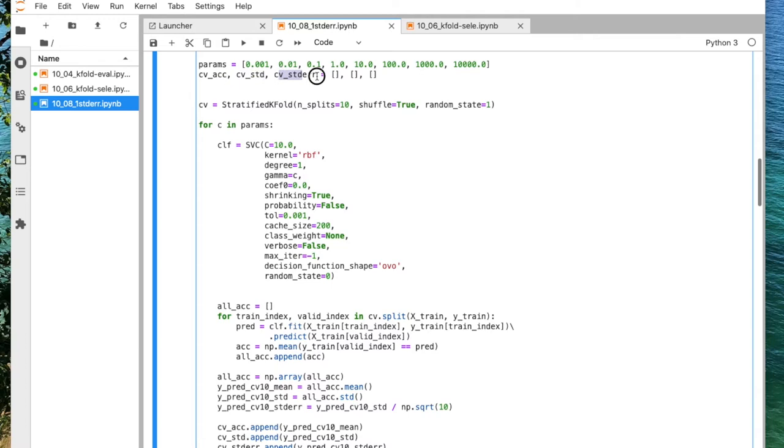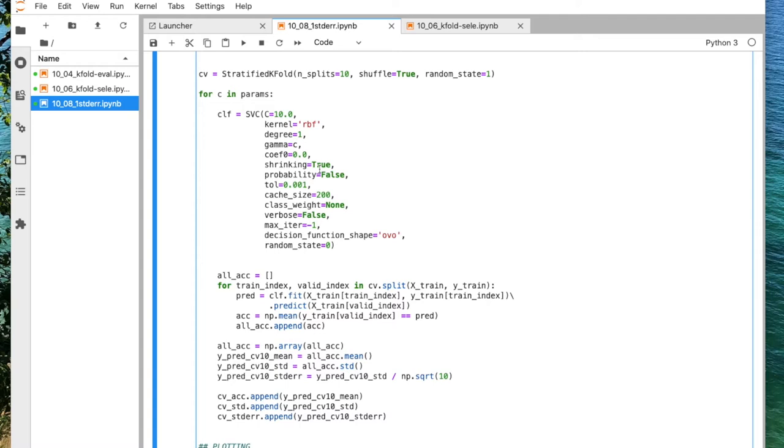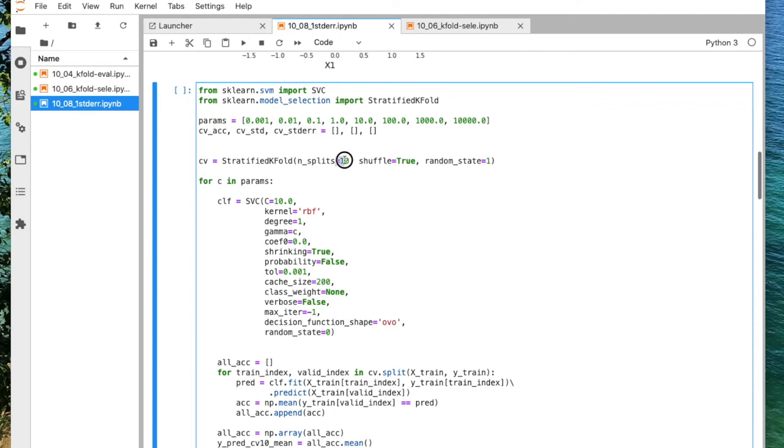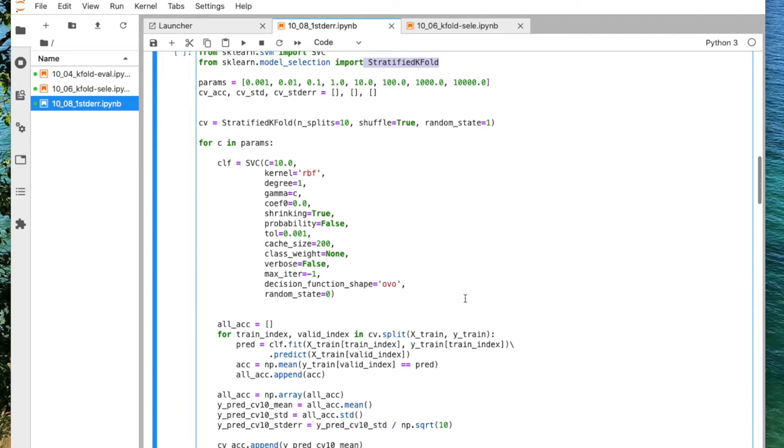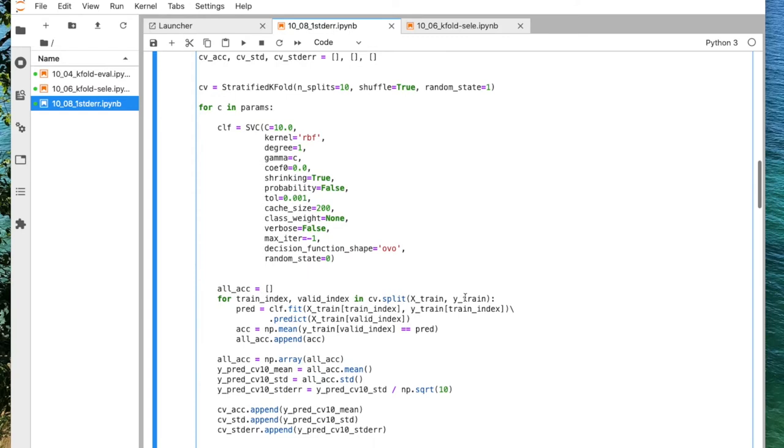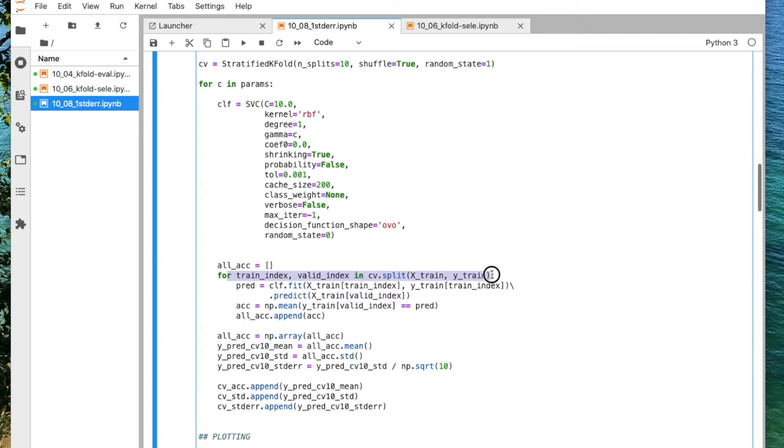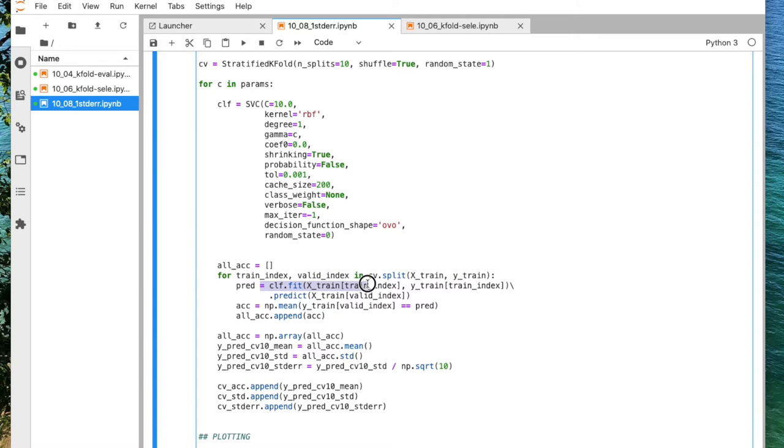So here I'm doing that for each hyper parameter setting. I have 10 folds. I'm using manually the stratified k-fold. For each iteration, I'm fitting the model with the hyper parameter setting. So here I'm initializing the model, choosing the hyper parameter setting at each round. And then for each fold or iteration in stratified k-fold cross validation, I'm fitting the classifier with that hyper parameter setting, and then doing the prediction from which I then compute the prediction accuracy. And then I collect the accuracy.